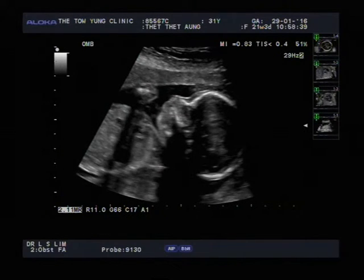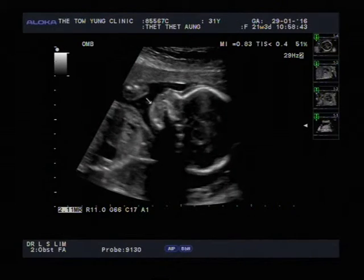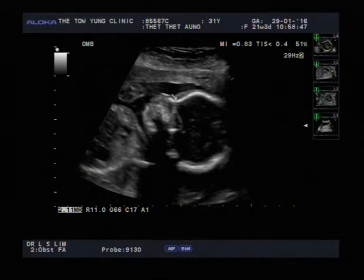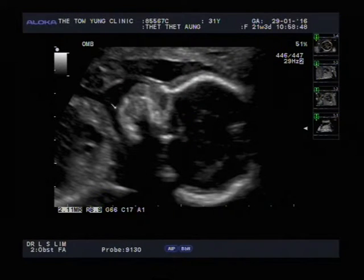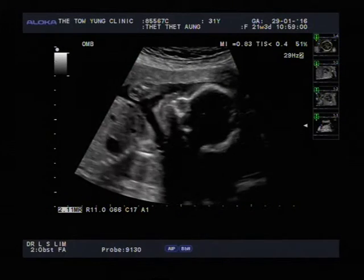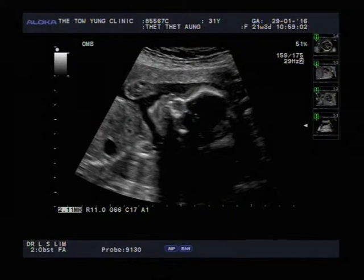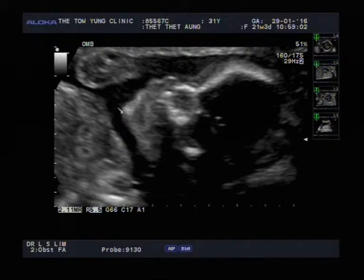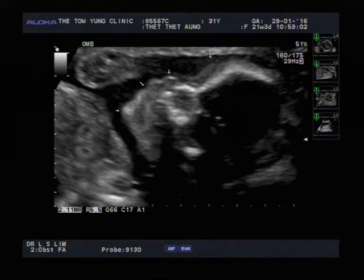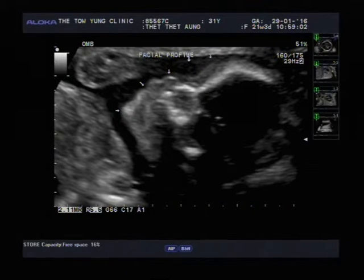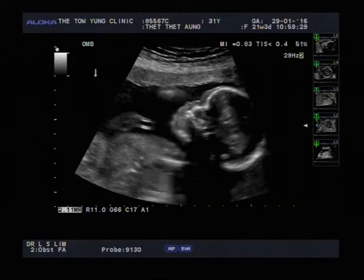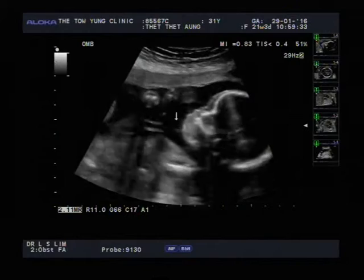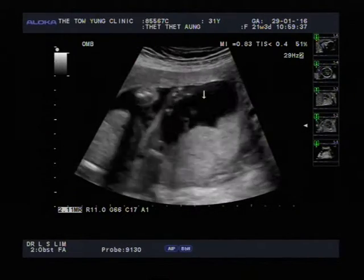Here again you can see the face profile. The mouth is over here and the nose is on top. In this view of the face profile — the nose, forehead, mouth, and chin. The chin is over here, the mouth here, and the nose and forehead are over here — we call this the face profile. The baby is looking at the top of the screen. You can see the mouth moving — the nose is there — and there's a hand coming in front of the face.